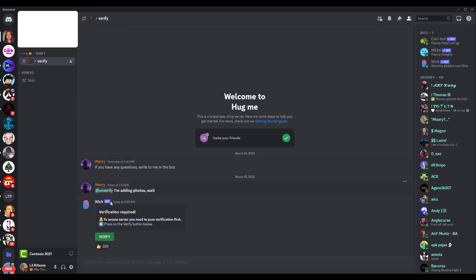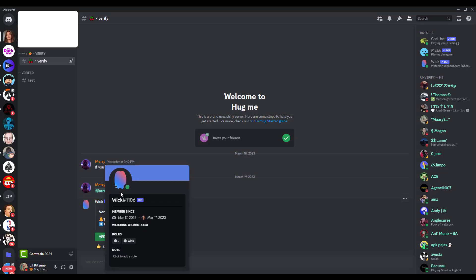Right off the bat I can already tell that this is just a catfishing trick. Notice I censored this thing in the corner. This Wick bot, I want you guys to pay attention to this. It is a real bot, but it's a fake clone of it.